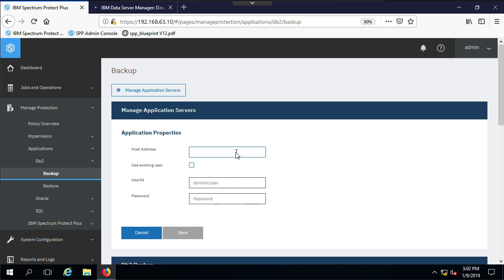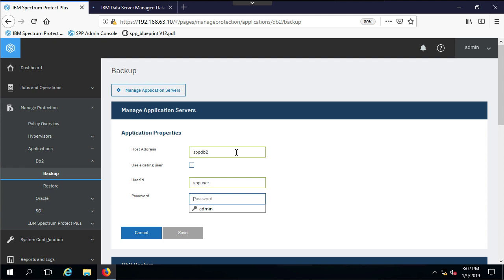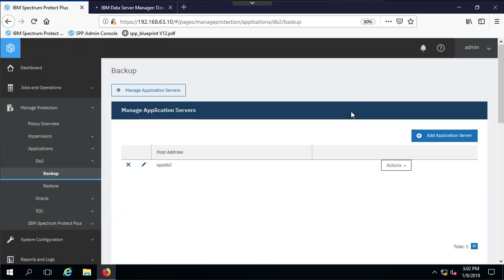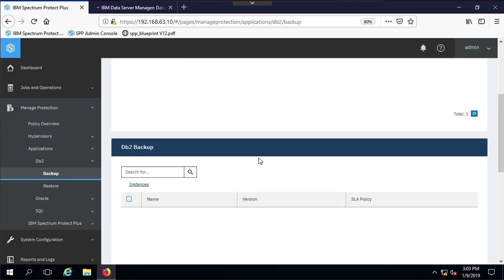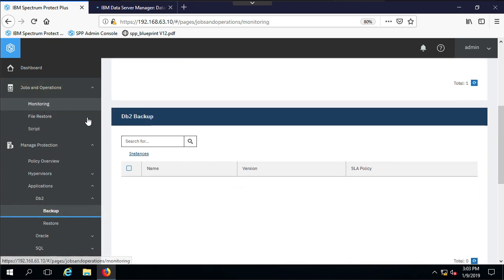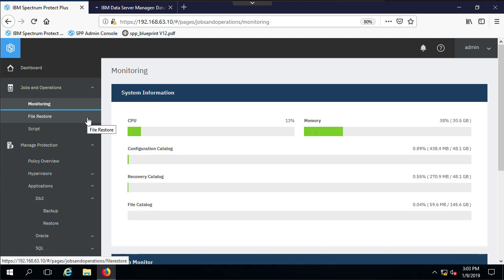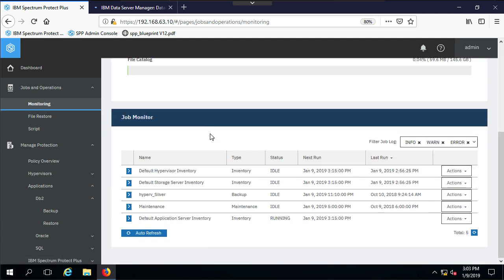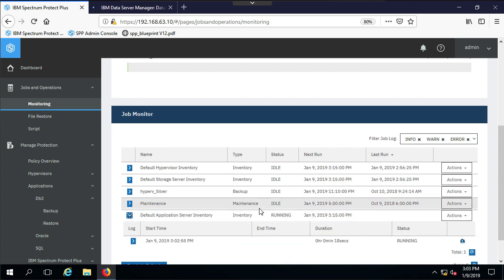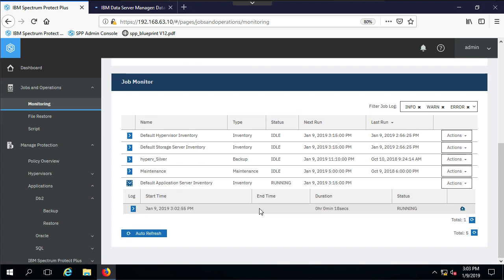The first thing we'll do is go ahead and manage application servers and add an application server. The application server we're going to add is SPP-DB2, and I'm going to add the SPP user, which has sudo privileges, as the instance that I'm going to use. Now once I add that, the first thing that's going to happen in Spectrum Protect Plus is, if I go out here and look at jobs, you'll see that a job is going to run that is going to go out there and do an inventory of the server. This is going to find all of the databases on that instance. So we can go in and apply an SLA to them. Now while that's running, it'll take a minute or two to run. I'm going to go ahead and pause the recording and I'll come back when it completes.